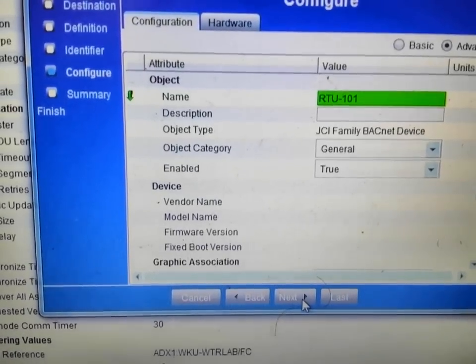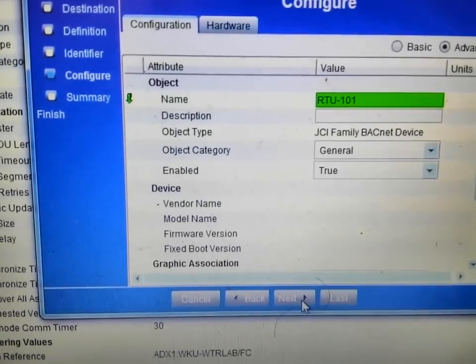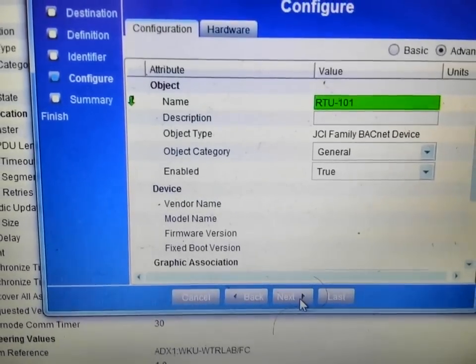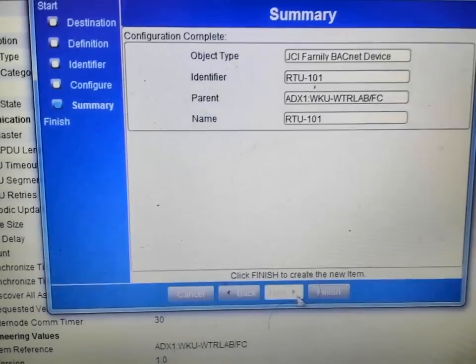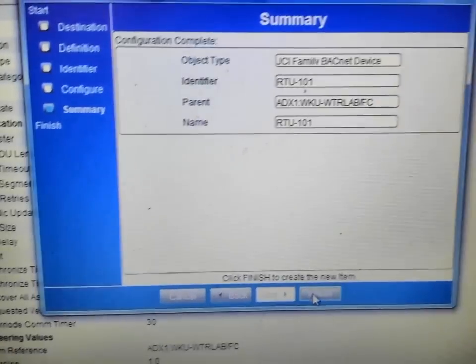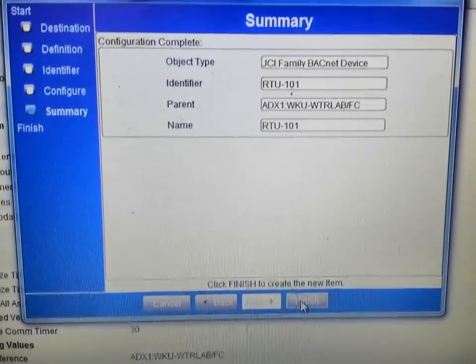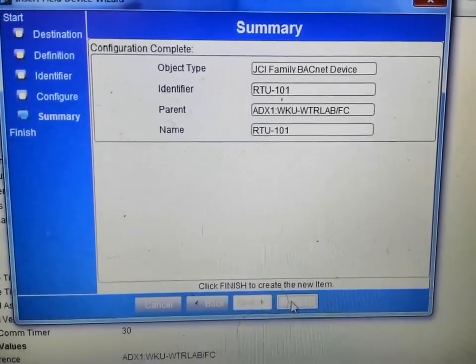But I am not sure why you would do that if you are going to have trouble putting one of these online. So we are going to hit next. This is our final review screen. We are going to hit finish.